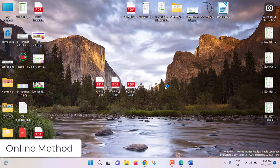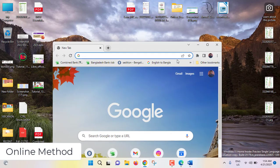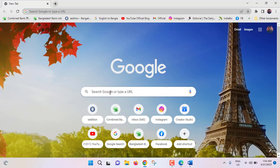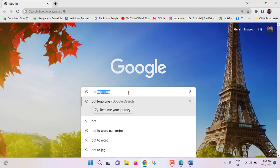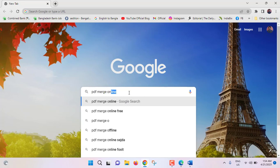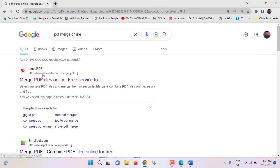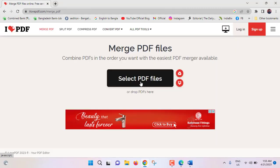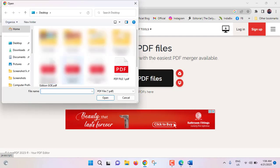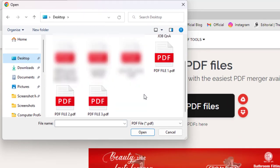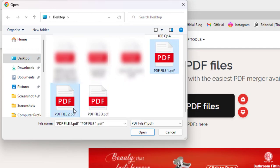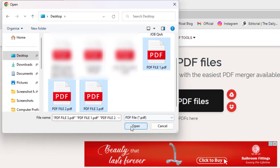Now we will see the online method. I am going to my browser and searching for 'PDF merge online'. From the results, I will use ilovepdf.com. Click on 'Select PDF files', and from the Desktop, select all PDF files — PDF file 1, then Ctrl+click PDF file 2, Ctrl+click PDF file 3 — and click Open.